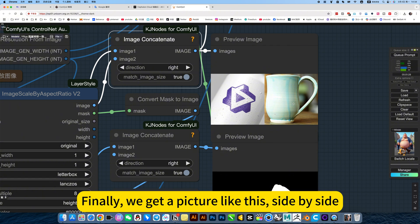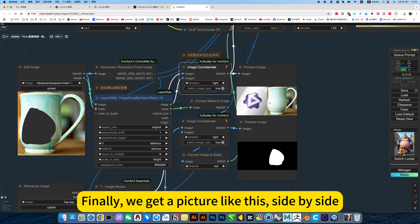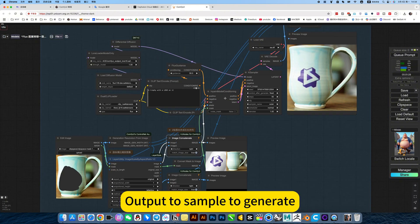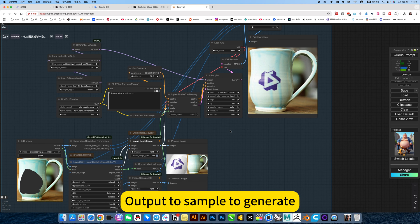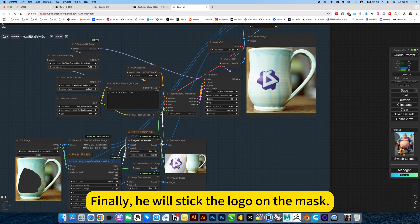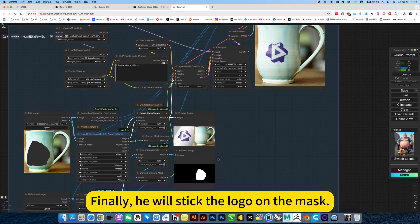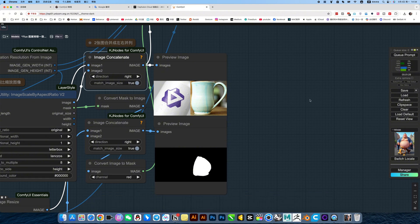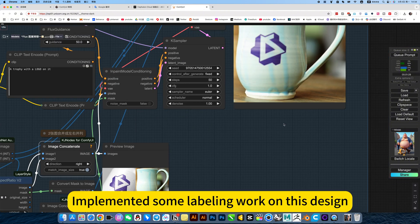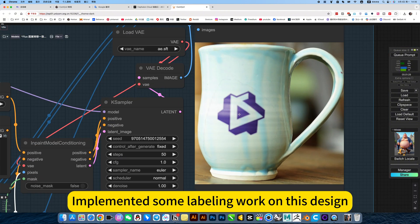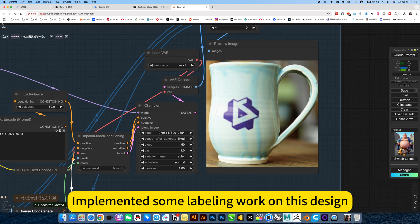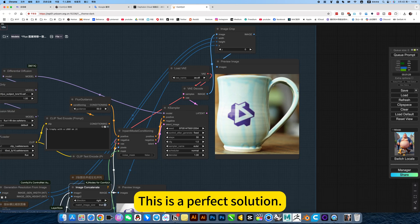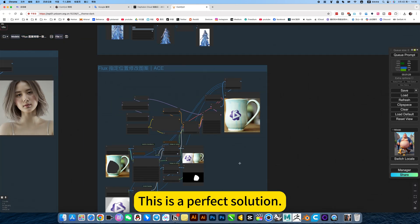Finally, we get a picture like this, side by side. I'll put a sample to generate. Finally, he will stick the logo on the mask. Implemented some labeling work on this design. This is a perfect solution.